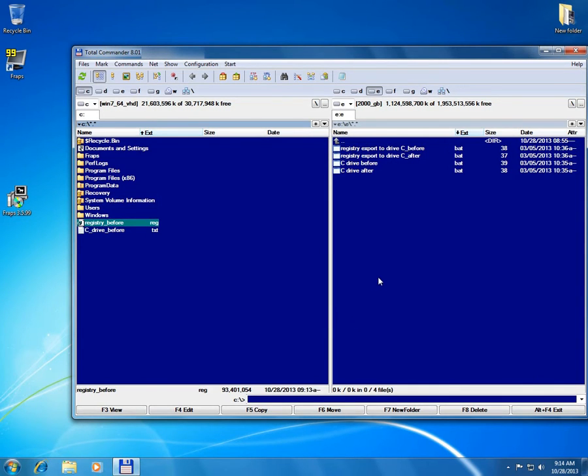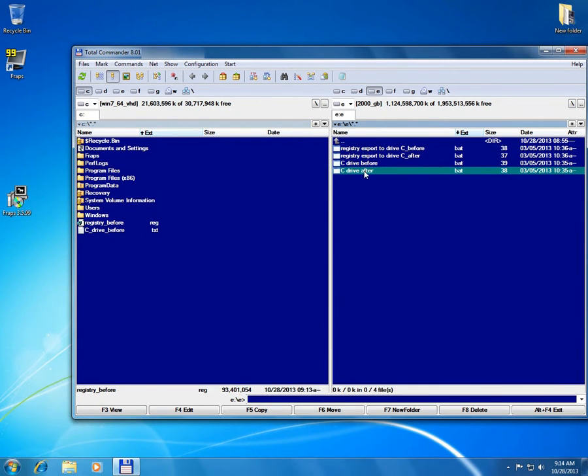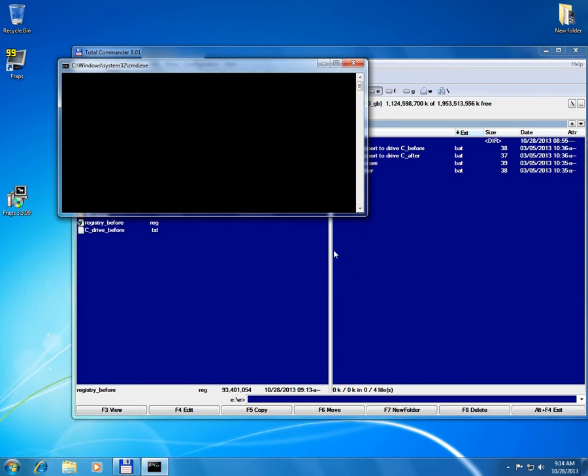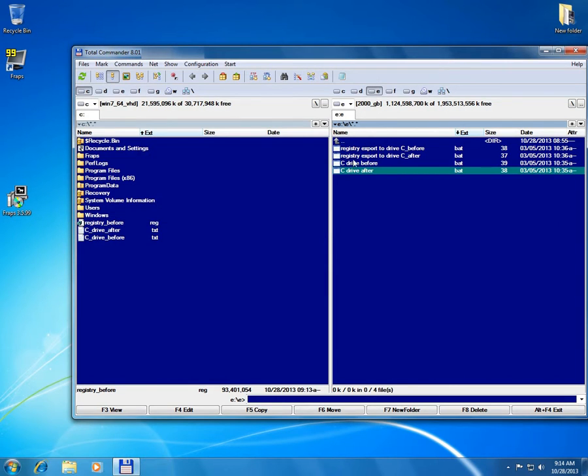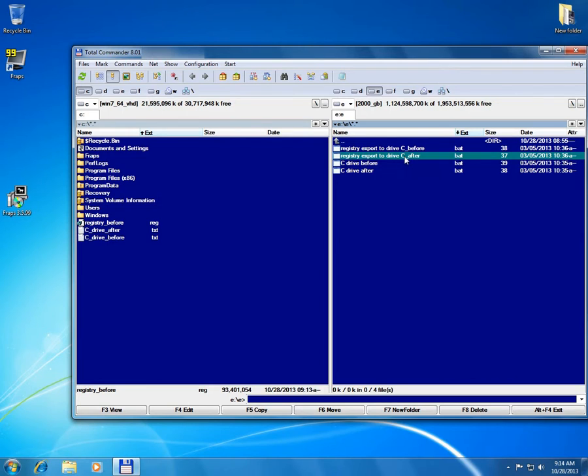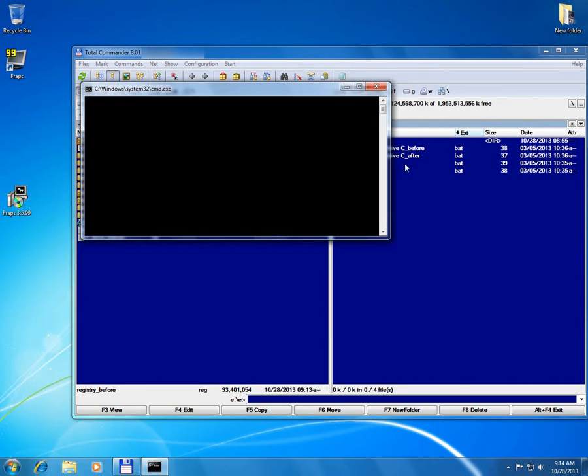And now C drive after to see what changes have been made to the C drive and registry export C drive after after installation.